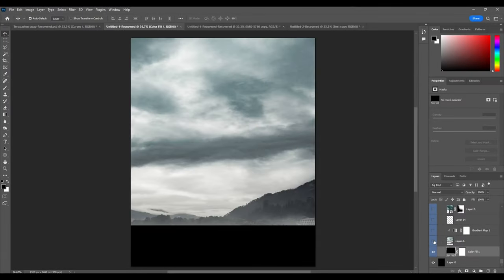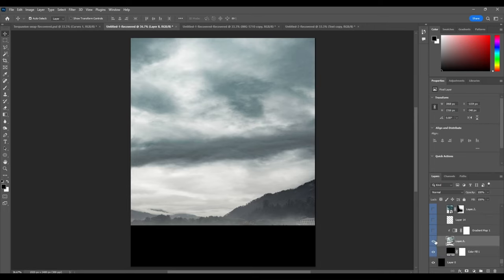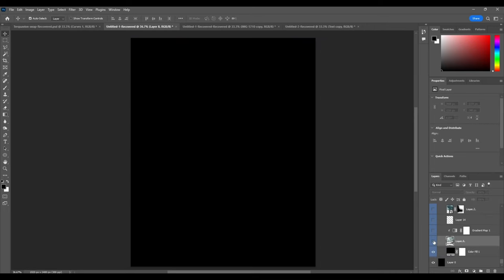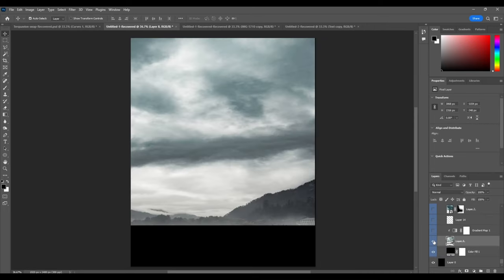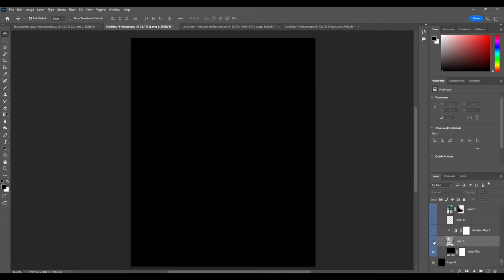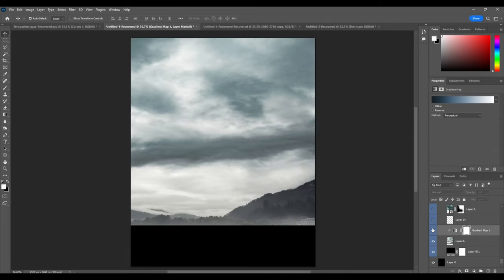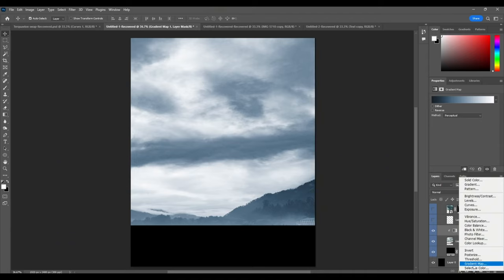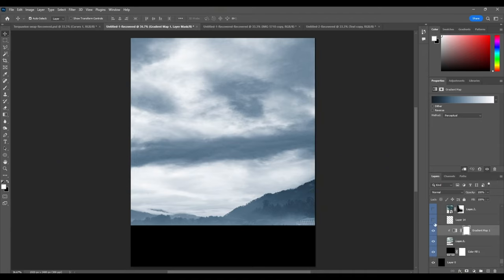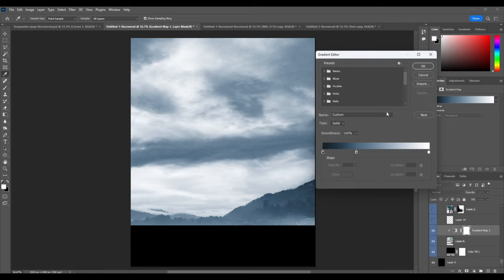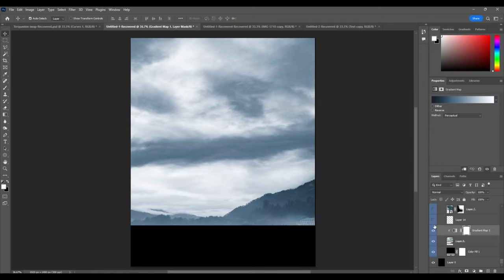Alright, so the first thing we started off with is just this base sky layer. I'm pretty sure I just looked up a gray cloudy sky, maybe on the website Unsplash. They have free images that are pretty good. Next thing I did, you can see I just added this gradient map. You right click this half circle, gradient map, and you can just put in these colors. I put in this dark blue, light blue, and then white on here.